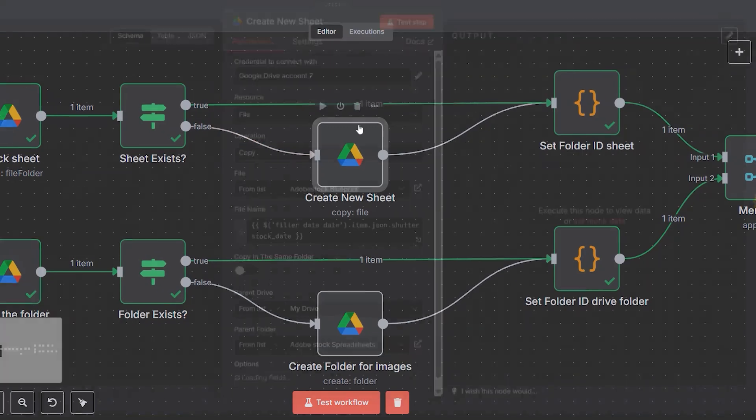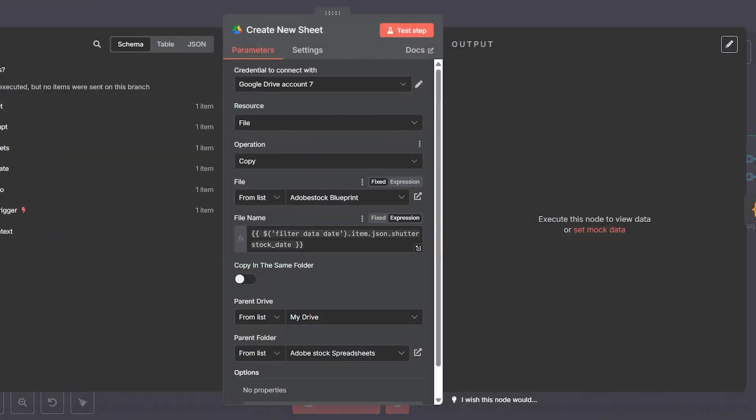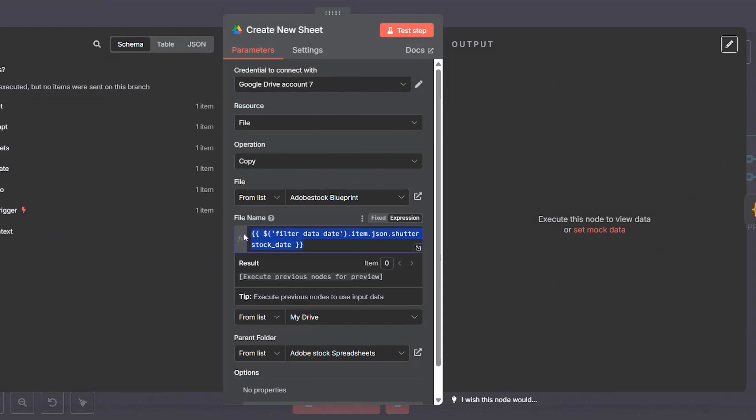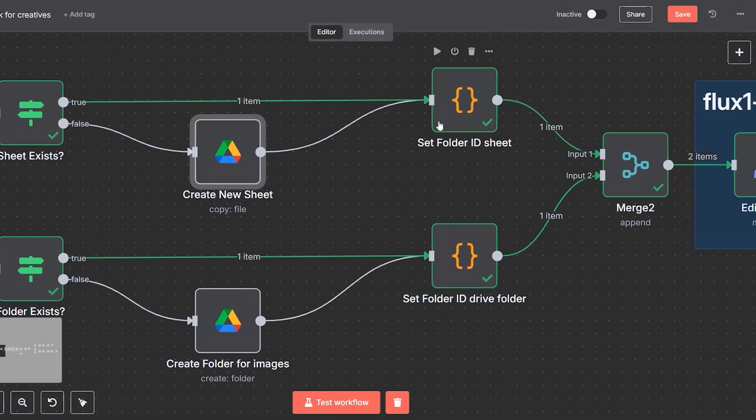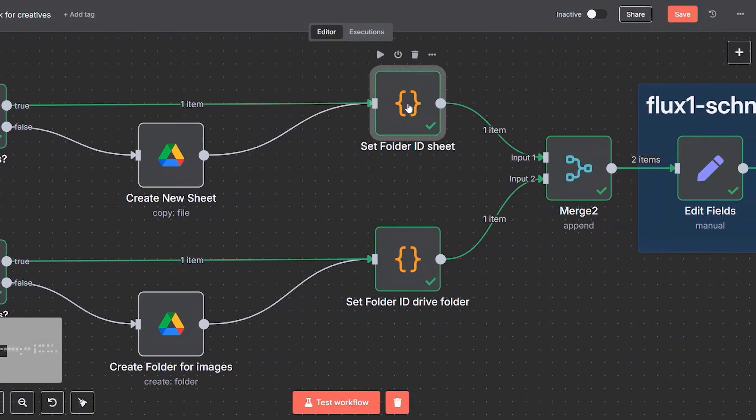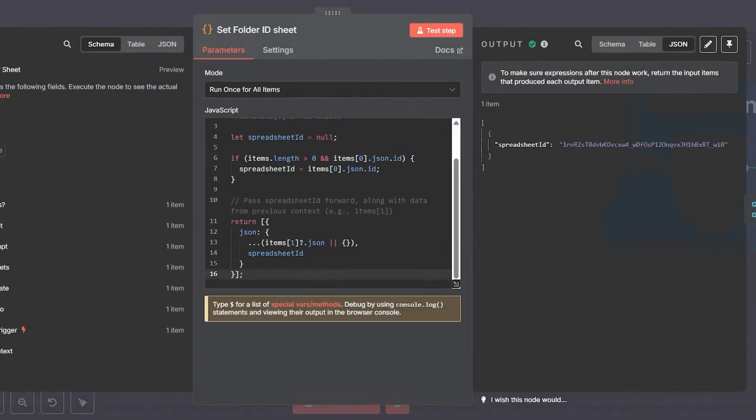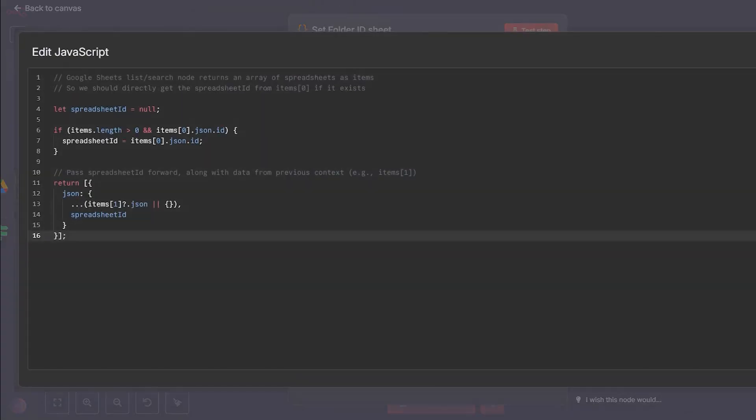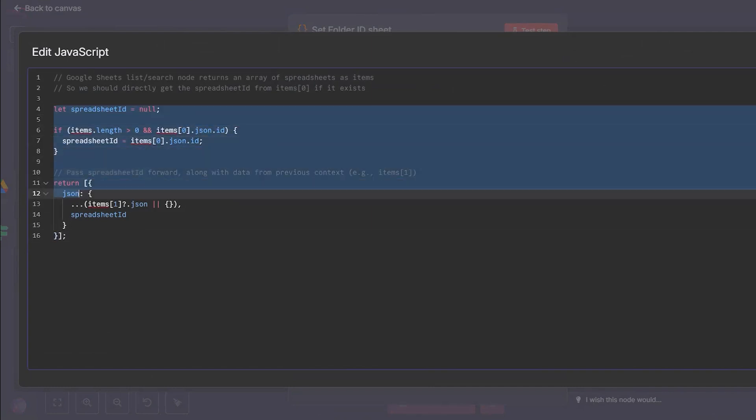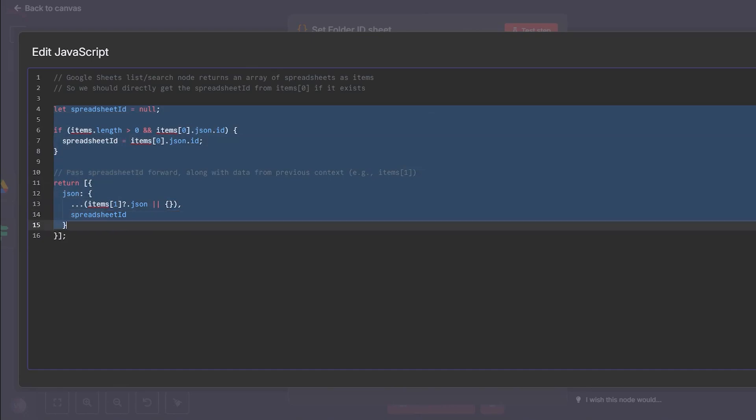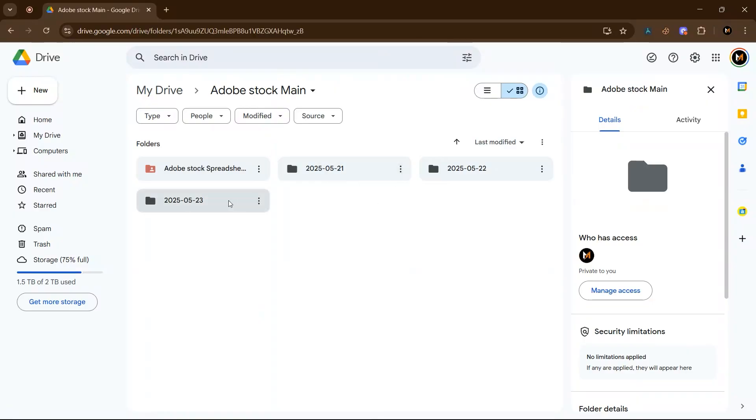Similarly, it checks for a Google Sheet that will hold the metadata for today's images. If it's missing, it creates one by copying from a blueprint template. If it checks and finds that this sheet exists, it moves to the next step. We then store the IDs for both the folder and the sheet. These IDs are used to direct all files and data to the correct places.